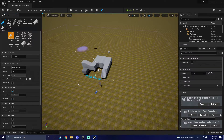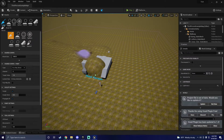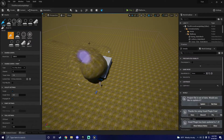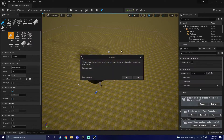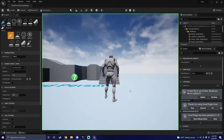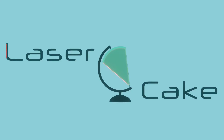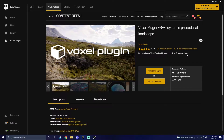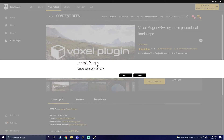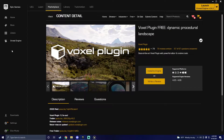In this video I'm going to show you how to add the voxel plugin to UE5 quickly and easily. UE5 is currently in beta so you cannot add the plugin by using the Unreal Marketplace. This sucks, but fortunately there is an alternative.